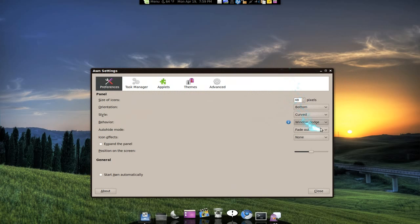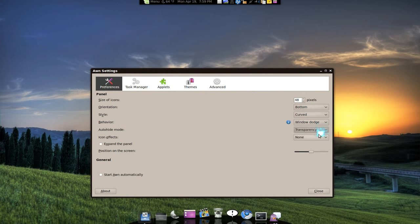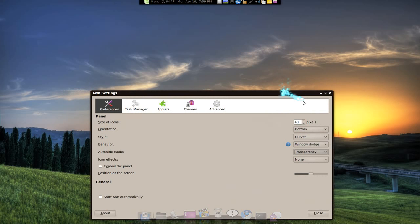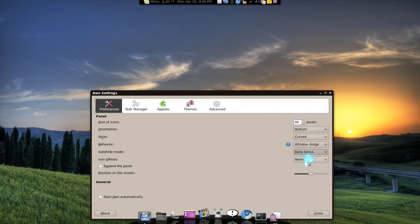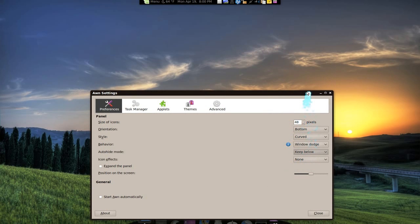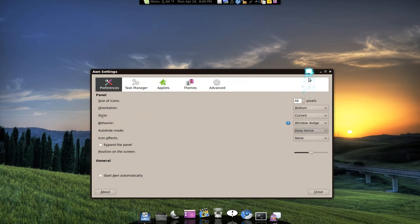And they do have some different effects for that. If you don't like to fade out, you can do transparency. So, transparency, you see, right there. And they do have the other one, keep below. It will keep it below.